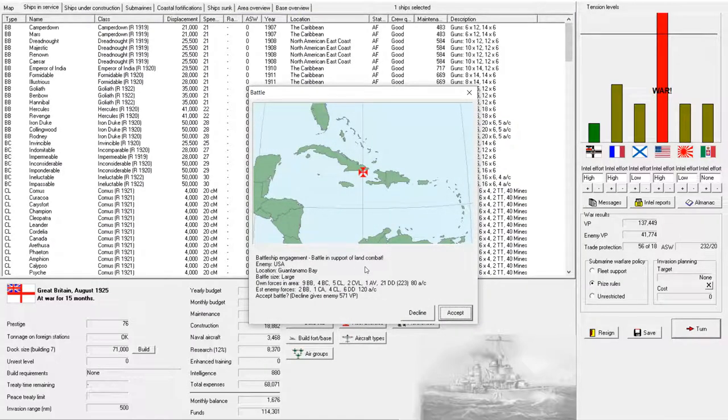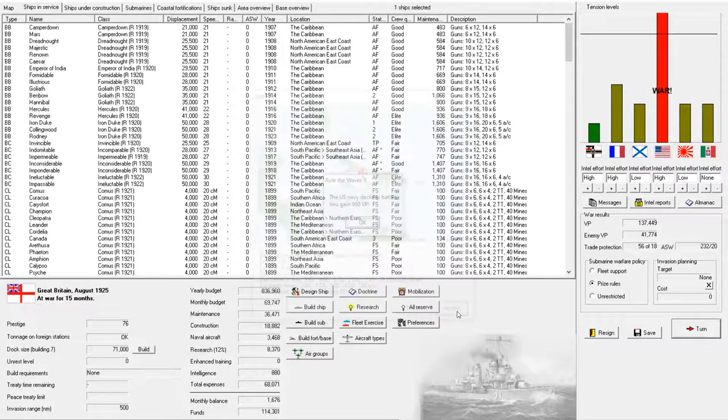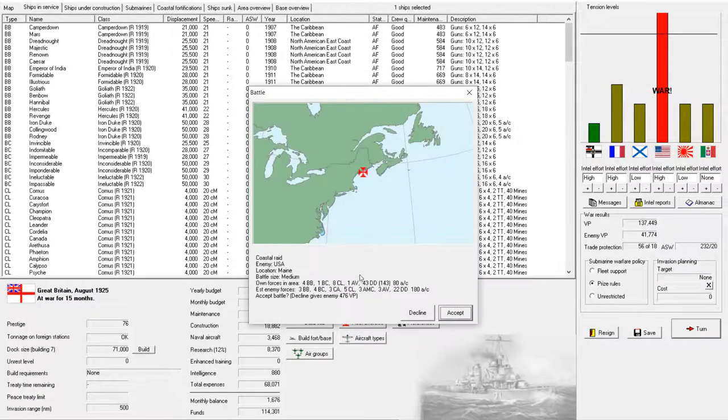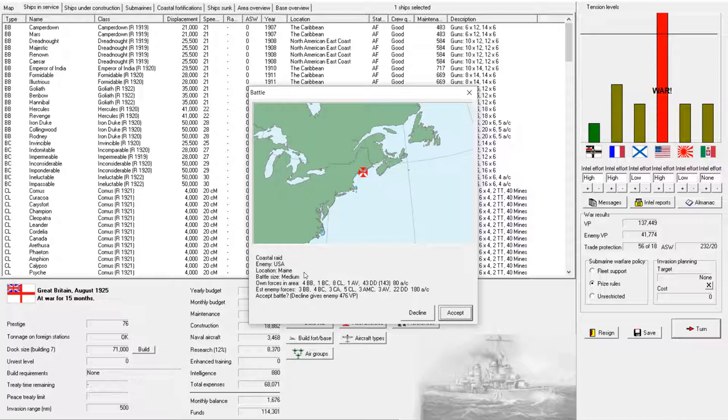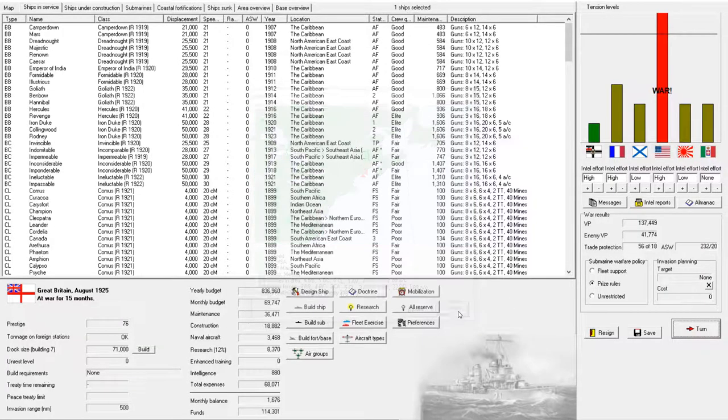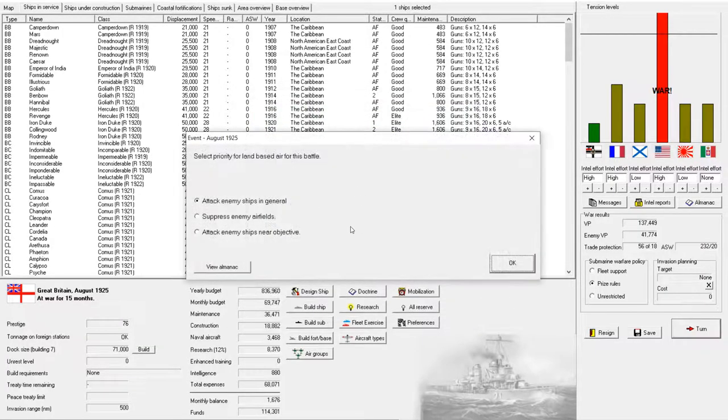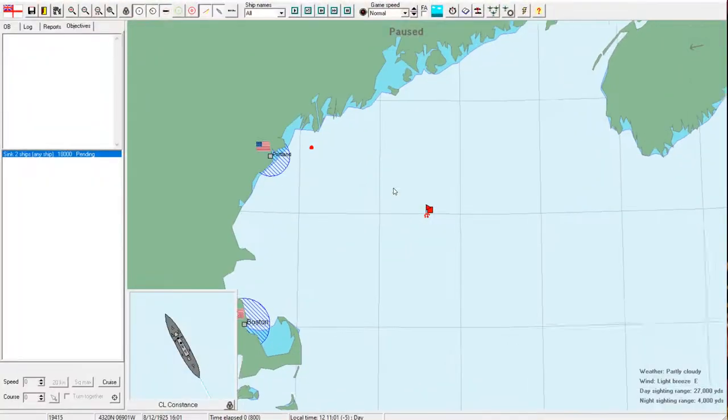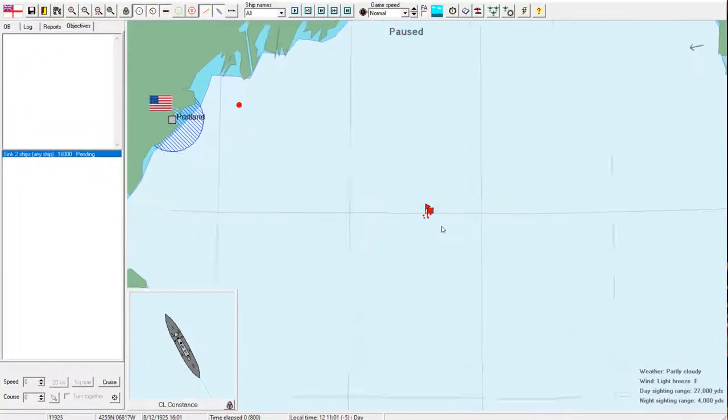All right. We have a battleship engagement. Battle in support of land combat. I will, of course, accept. U.S. Navy declines battle. Good. We have a coastal raid in Maine. Okay. I accept. And we're going to tell our land-based air to attack enemy ships near the objective. Let's see what we get.